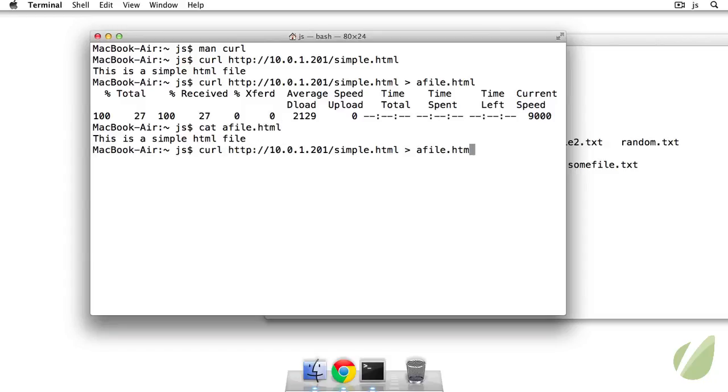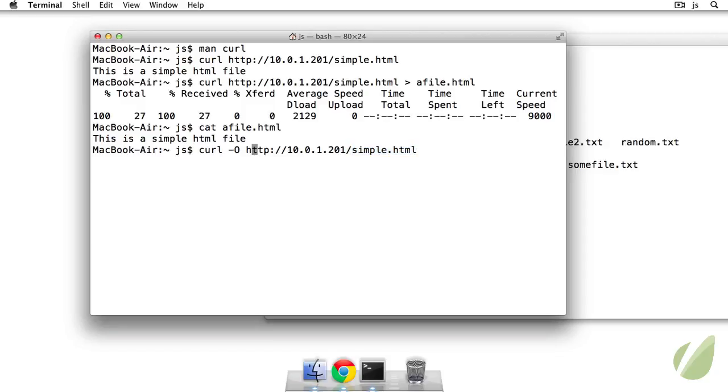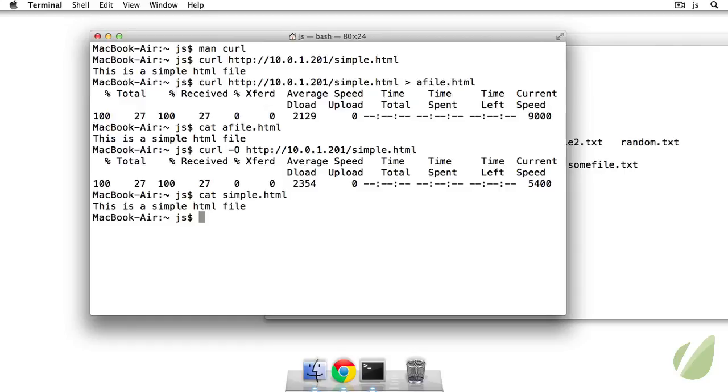And we can also do this same thing, but without redirecting the output by just passing an option to curl. So I'm going to use dash capital O here. And what this is going to do is grab the contents of simple dot HTML and then write it out to the same file name. So simple dot HTML. So if I do this. So if I press enter here and then concatenate simple dot HTML. There we go. That works out fine.